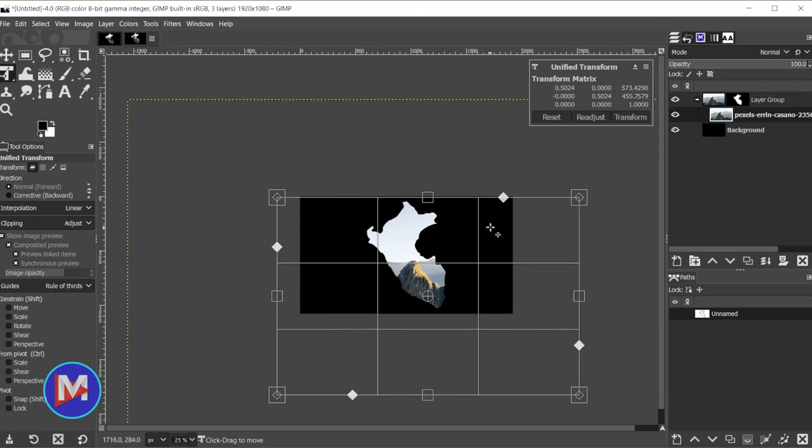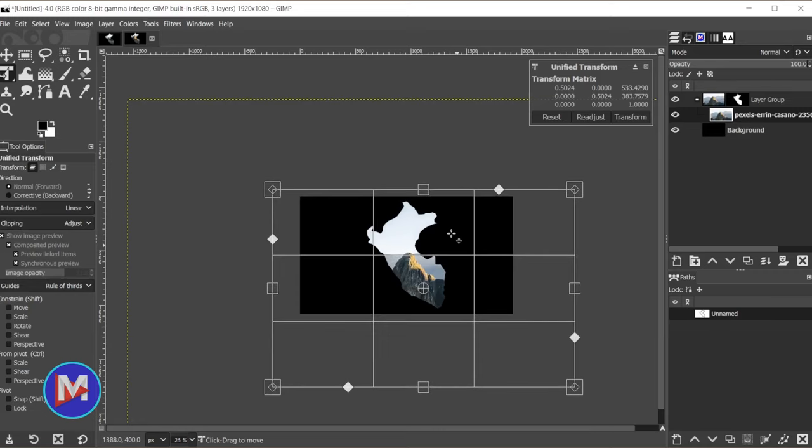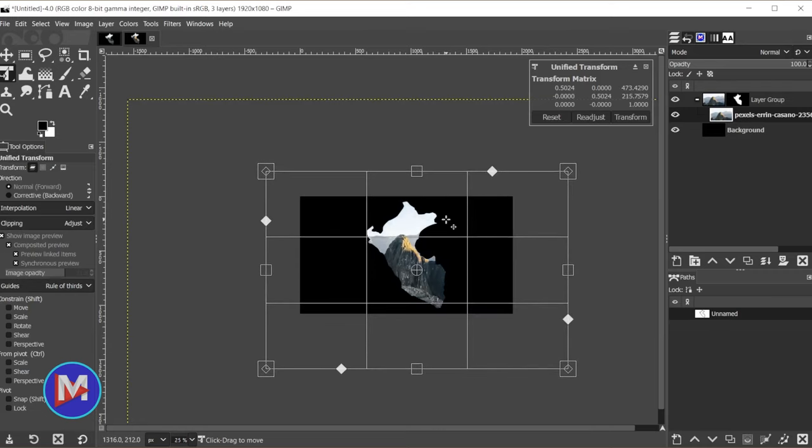I do have an entire tutorial dedicated to the unified transform tool. I'll link it to this video, but now I'm just going to click in the middle here to use the move tool and reposition this.